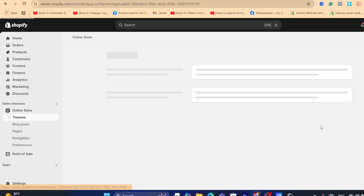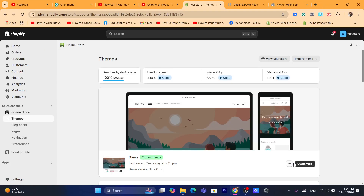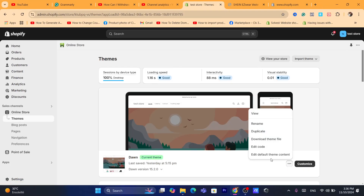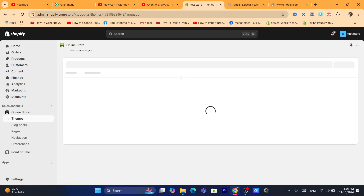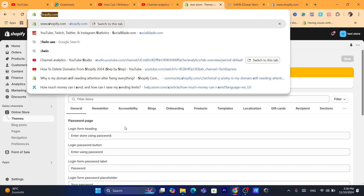After that, click on Online Store on the left, then click on the three little dots next to Customize. Click on the three little dots and select Edit Default Theme Content.